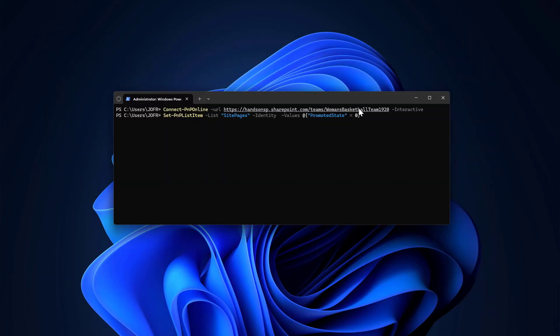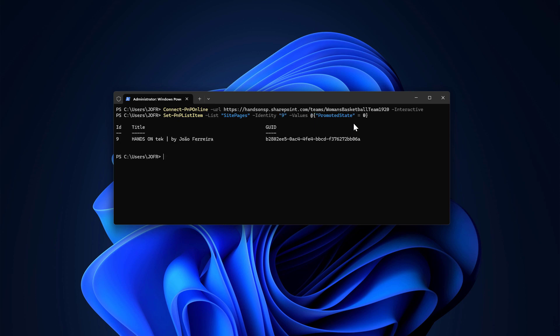So let's go back to the PowerShell, type the number nine, hit enter. And once this is executed, you will see the resume of what happened. So page with ID number nine with this title and this with changed from promoted state equals two, that means that it was a news post to promoted state equals zero. So there is one more step that you need to do. And this is really mandatory.